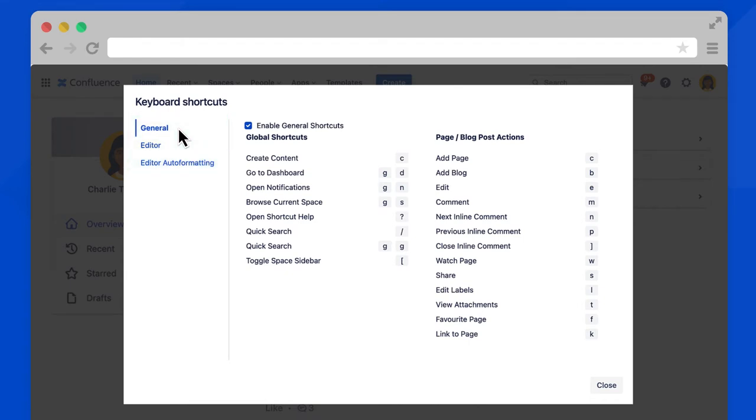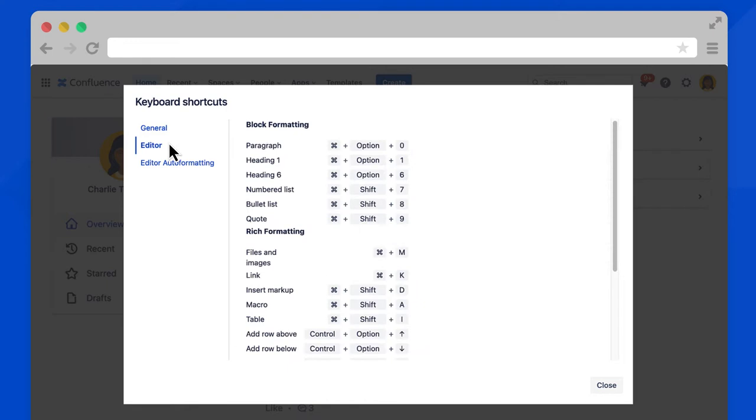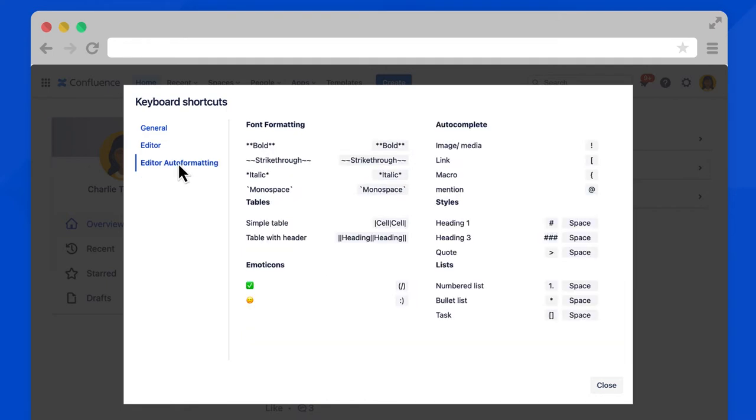Editor shortcuts apply when you're editing content and pages, and auto formatting is also for editing content. If you prefer to use markdown, note that your specific shortcuts may be different depending on your operating system.